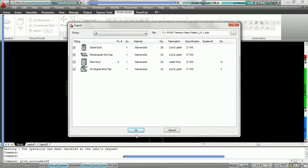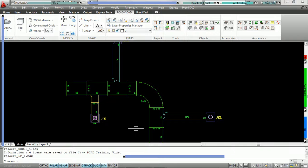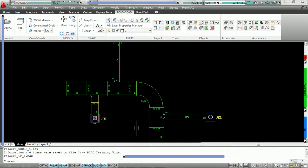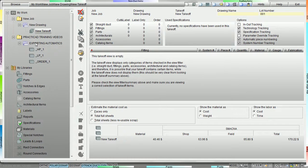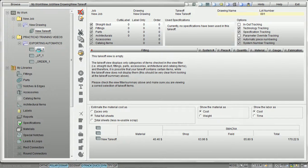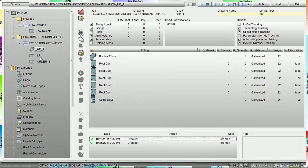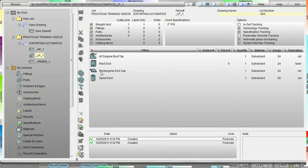We're going to press OK and export the duct, then jump to Practicam to show how it would be sorted. Here inside Practicam, after downloading the duct off our drawing, Practicad created the job name 'Practicad Training Videos,' the drawing name 'Exporting Automatics,' and designed three separate takeoffs based on the group name: high pressure with all high pressure fittings, low pressure with all low pressure fittings.